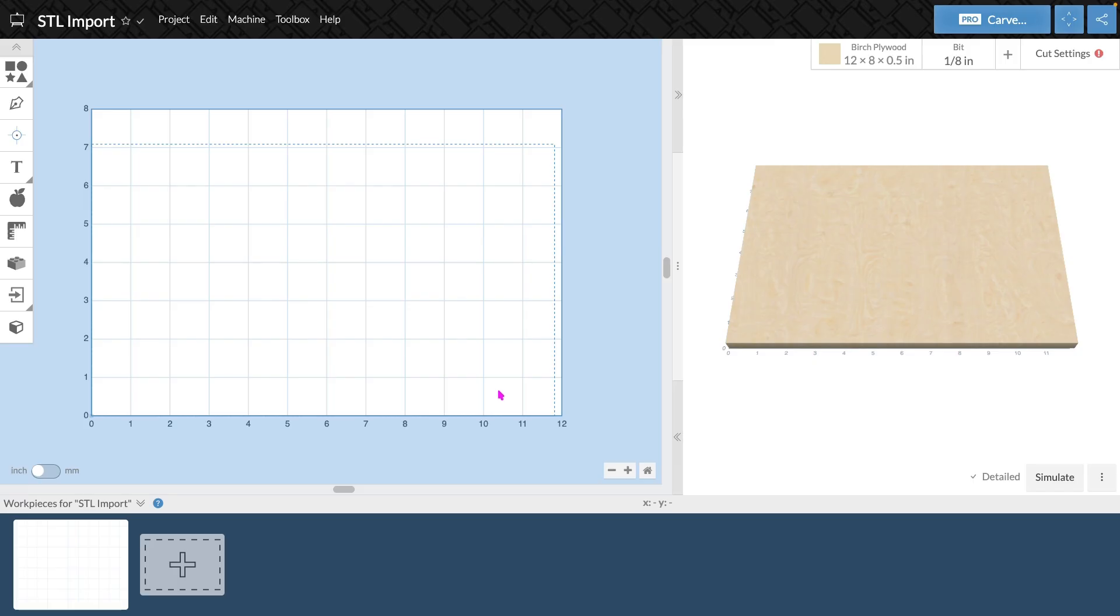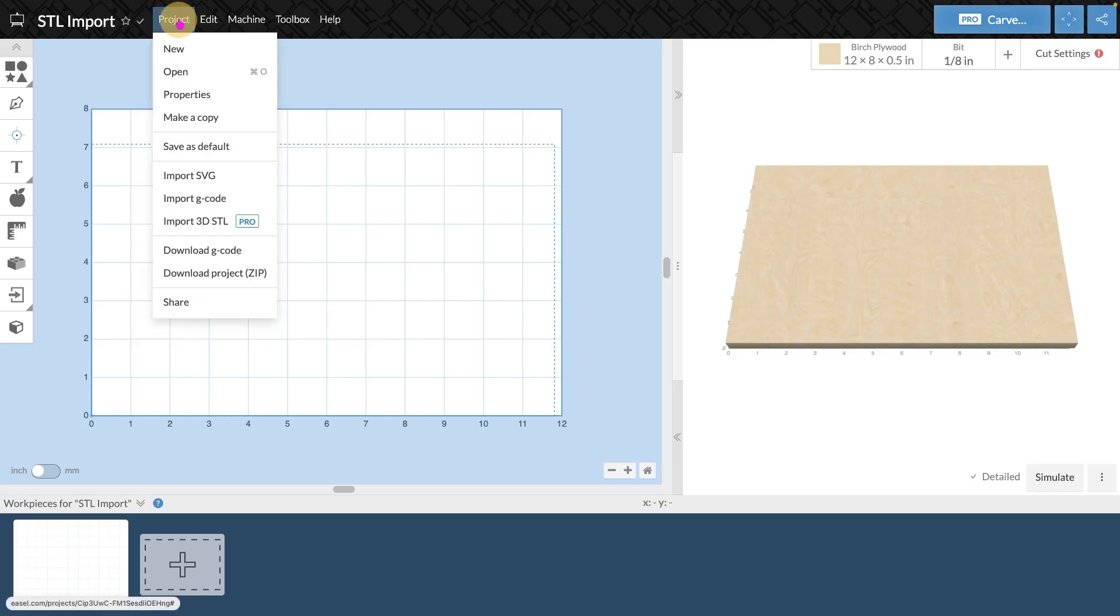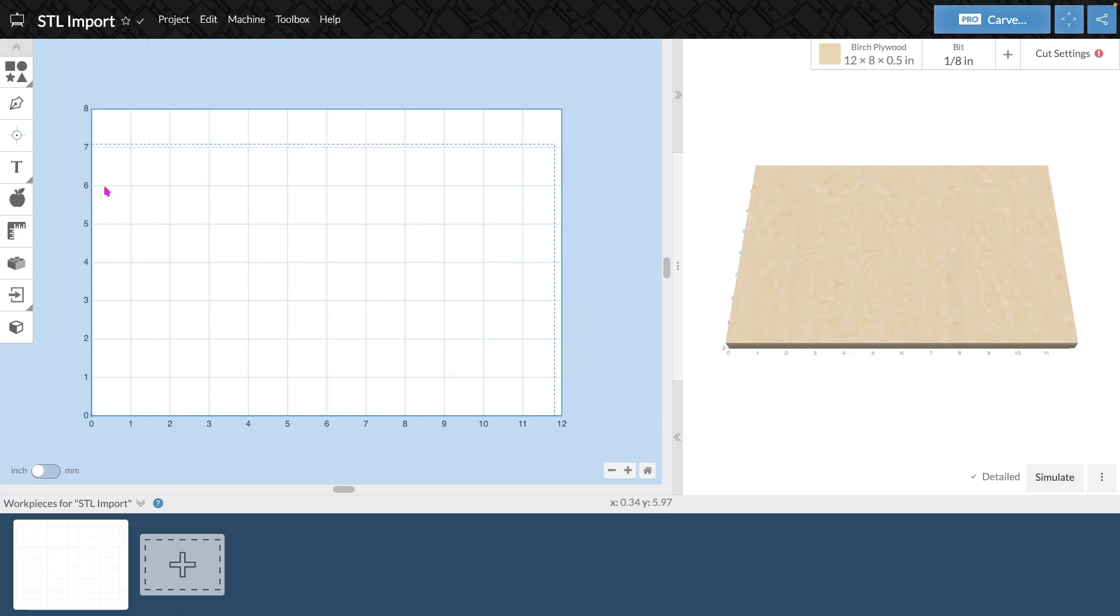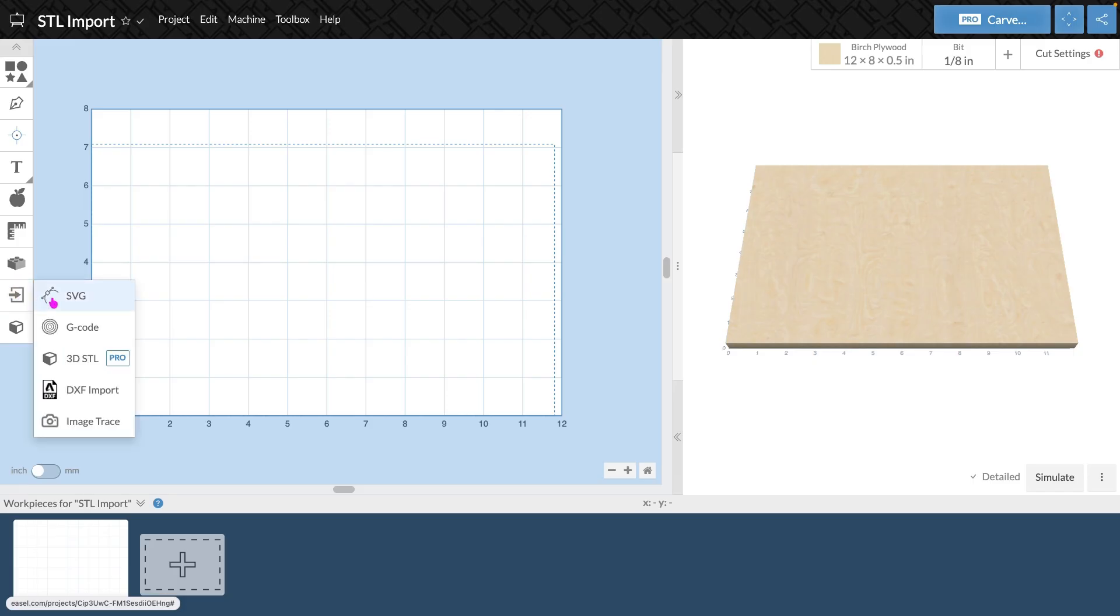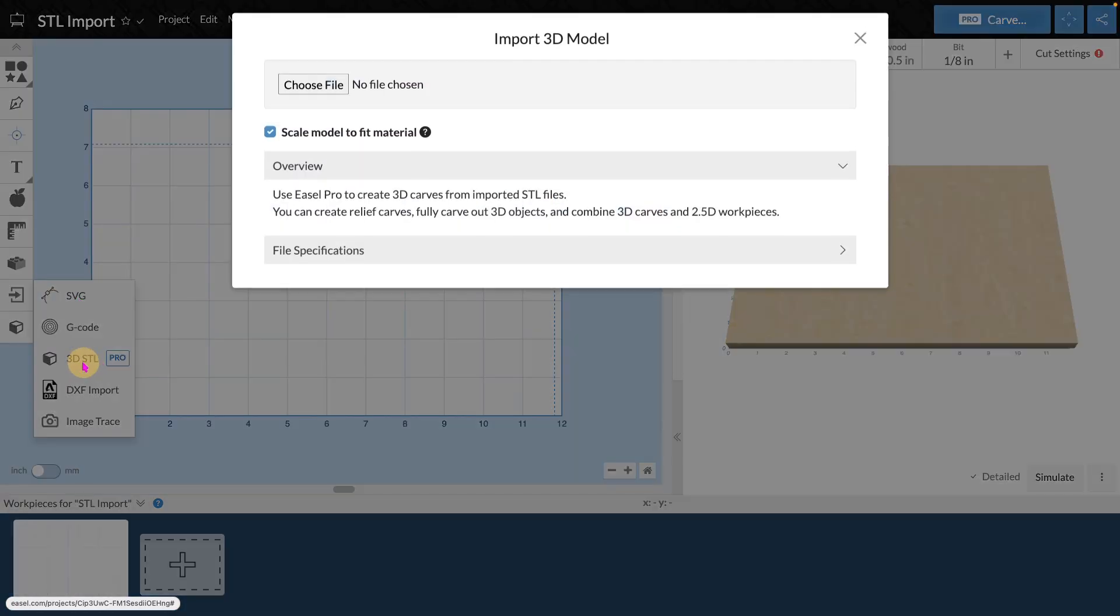There are two places to import an STL file into Easel. The first is by selecting Project at the top of the screen and from the drop-down selecting Import 3D STL. The other option is from the Import icon on the toolbar. When I select this, I'm given a drop-down and one of the options is 3D STL.